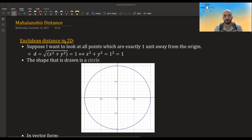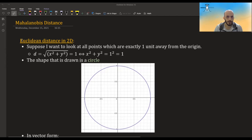Hi guys, and welcome to what I hope will be a short video about the Mahalanobis distance. We're going to start with Euclidean distance in two dimensions. Everything here will be in two dimensions but can be generalized to higher dimensions.